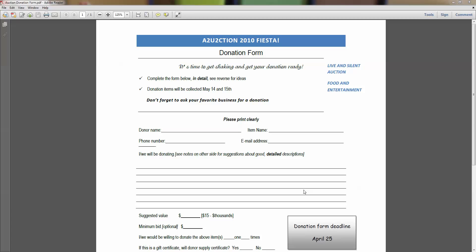Have you ever downloaded a form from the internet or received one by email? You were instructed to print the form, fill it out by hand, stick it in an envelope. Or if you're technically savvy, you might fill it out by hand, put it on your scanner, scan it into your computer, and then email. Either way, you've spent a lot more time than you needed to fill out this form.